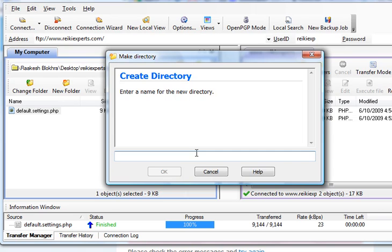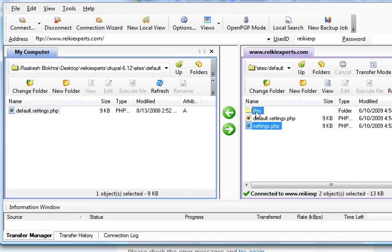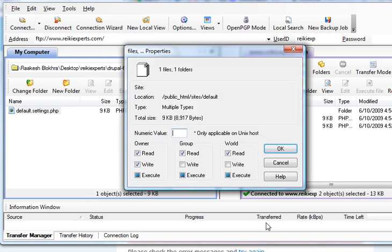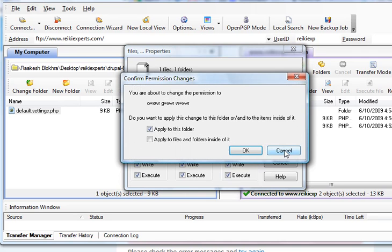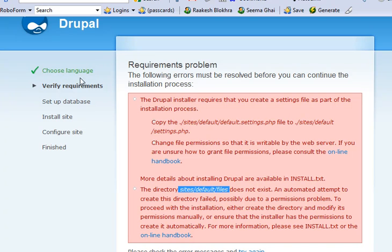Alright. Now you need to change permissions on these two files. So click settings.php, press the control button and click on files. Right click your mouse, click on properties and put 777 in this box that says numeric value and click OK. Alright, once this has been done, go back to Drupal and hit refresh on that page.